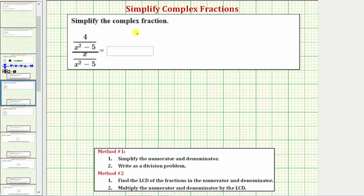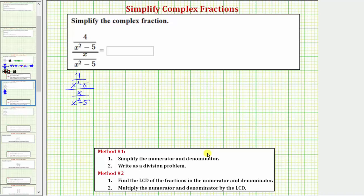We want to simplify the given complex fraction. We'll take a look at simplifying the complex fraction using two different methods. Beginning with the given complex fraction, for method one, we simplify the numerator and denominator of the complex fraction.